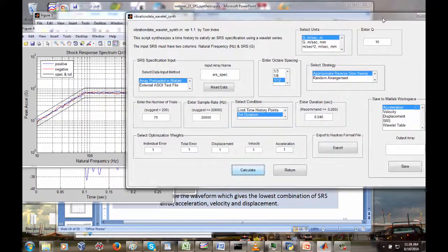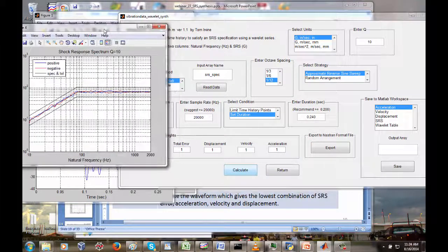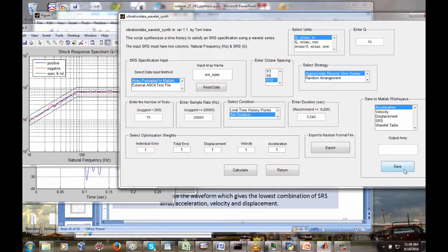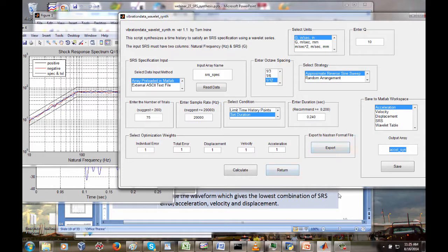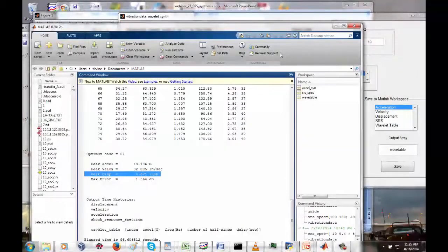Let's go back to our GUI package and look at the wavelet table. I'll save the synthesized acceleration time history as accel_SYN. We can also save the corresponding velocity, displacement, SRS, and wavelet table. Let's save the wavelet table — I'll call it wavetable. The wavelet table has five columns. The first column is the wavelet number, the second is acceleration amplitude in G, the third is the natural frequency in hertz, the fourth is the number of half sines as an odd integer, and the fifth column is the delay time.